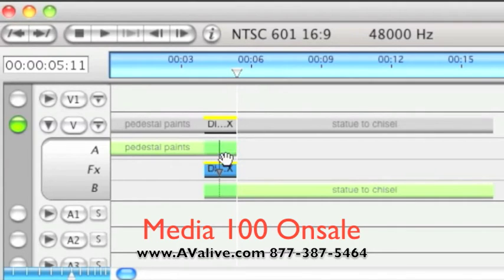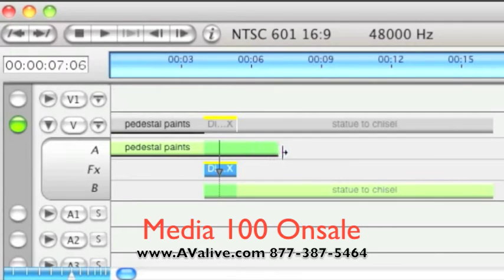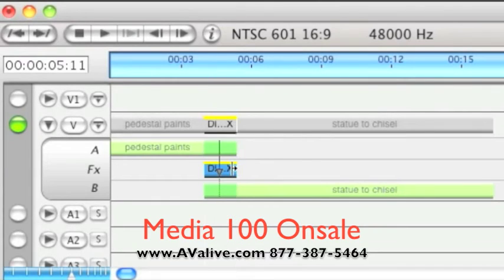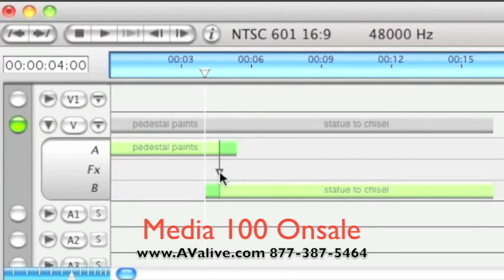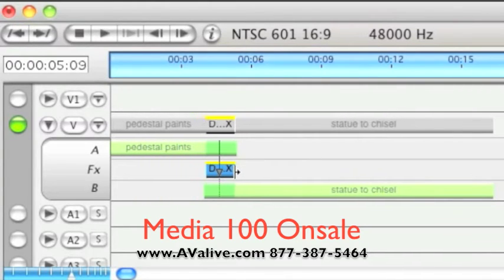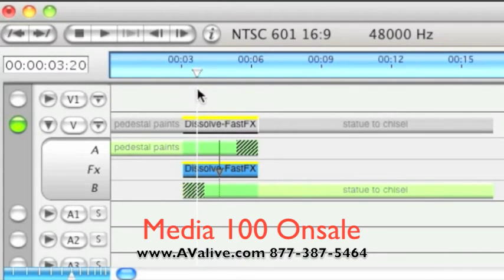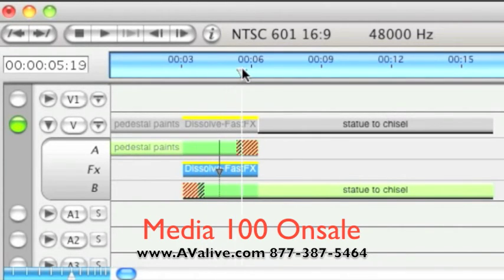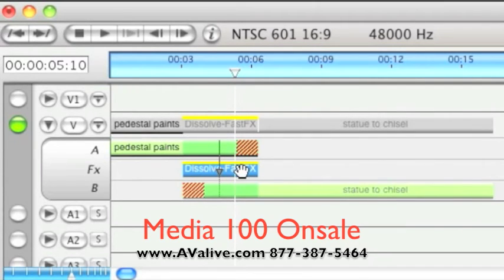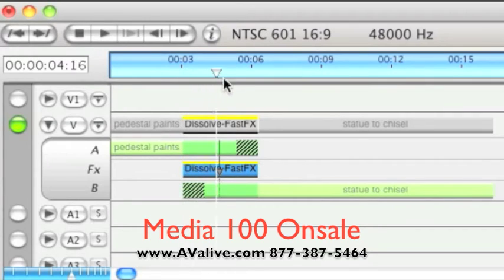There is something called hidden media in here. These clips have been trimmed from their source — their source endpoints are beyond where the in and out points currently are on the clips. You can access that media by holding down the Control key along with the Option key, then clicking on the arrow. When you get past the trim points, you get these new markers, giving you a clue that you're into hidden media.